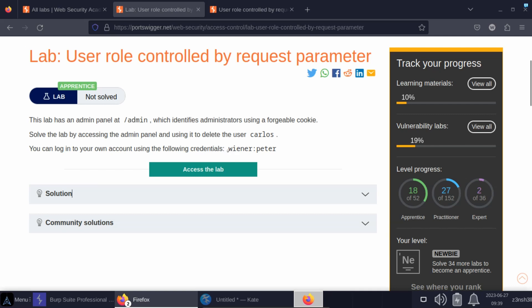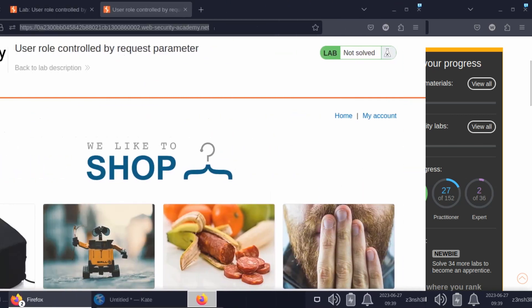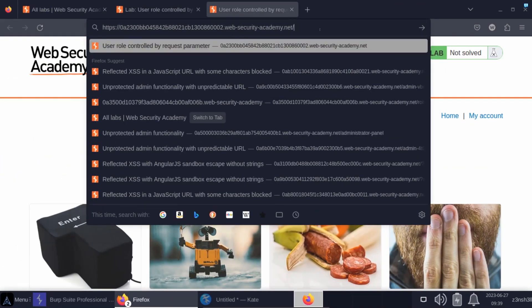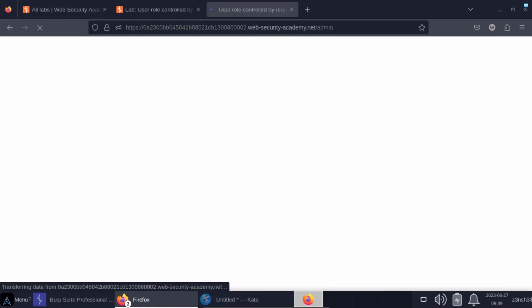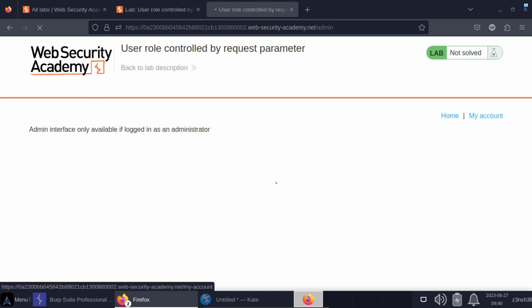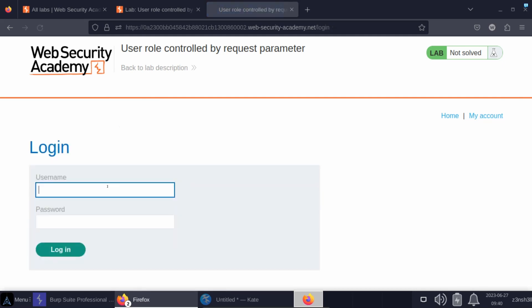The first thing we'll do is head to /admin. This is our ultimate objective, to gain access to this panel. Notice it mentions admin interface only available if logged in as an administrator. So for now let's log in as a regular user.